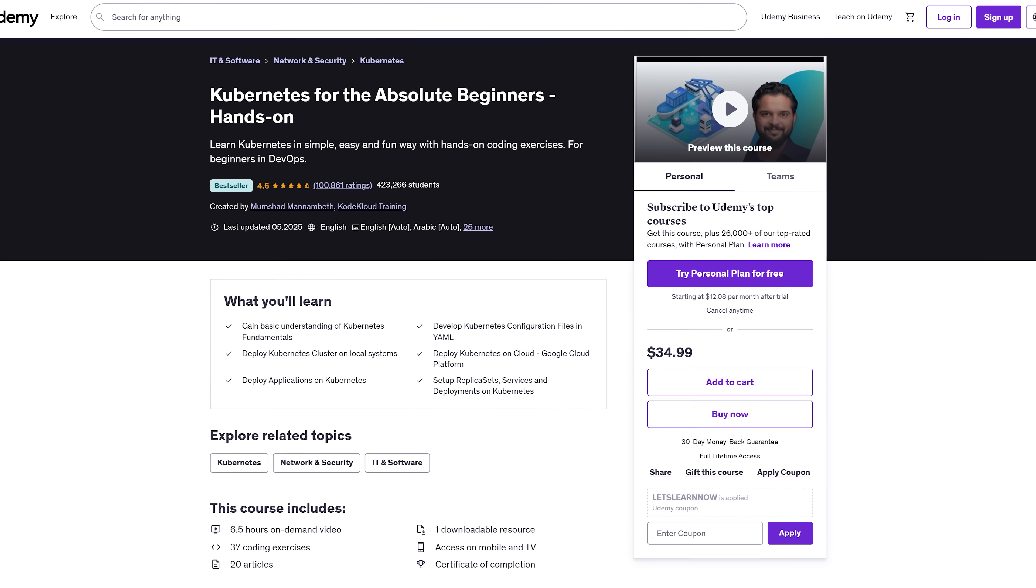Why this course? Kubernetes is everywhere these days. And it's a top skill employers are looking for. But let's be real, trying to learn it on your own can be a mess. That's where this course comes in. It keeps things simple and hands-on. You'll actually get your hands dirty. Writing configs, launching clusters and deploying real apps.